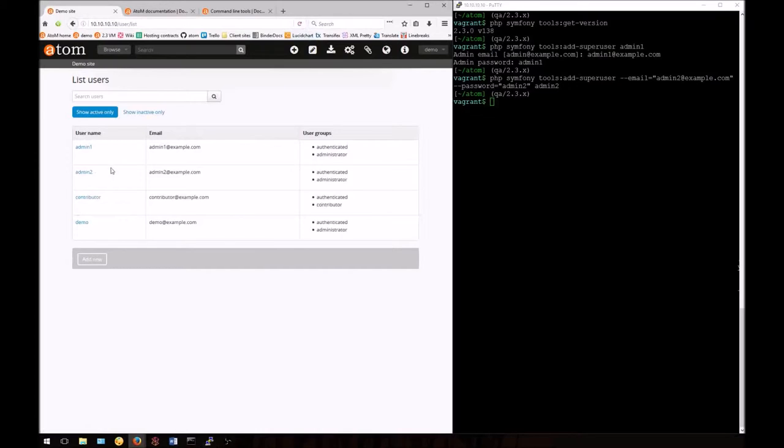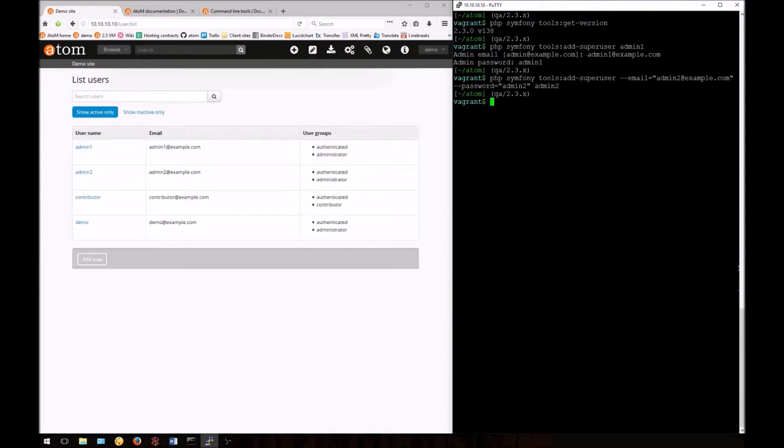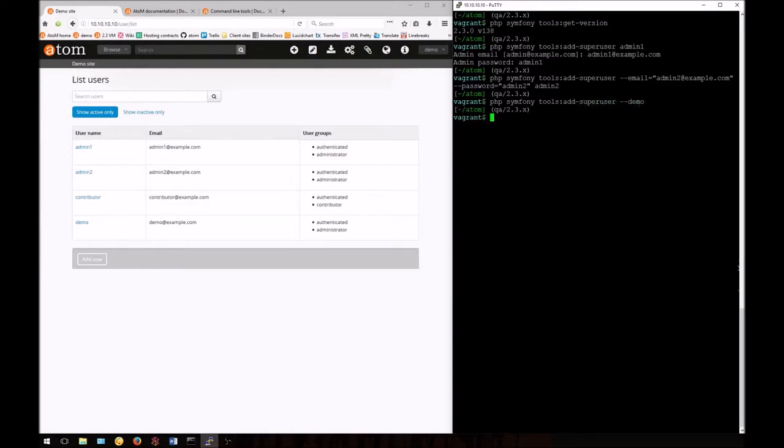Finally, there's a third option for developers using this in a development environment to easily create the default demo administrator's account. If we enter the same command but add --demo at the end, Atom will create an account with email demo@example.com, and username and password as demo. Enter the base command: php symfony tools:add-super-user --demo.